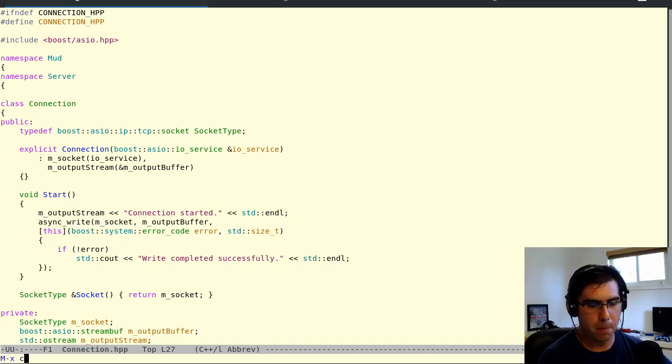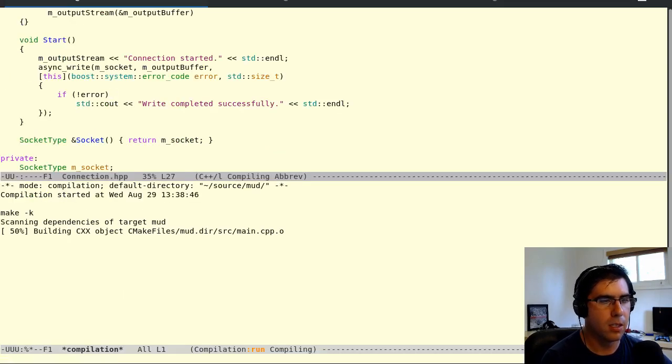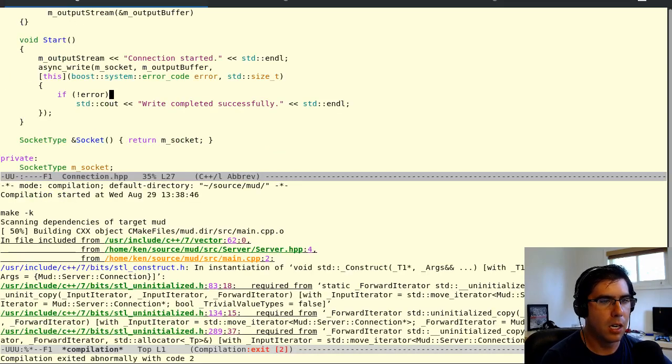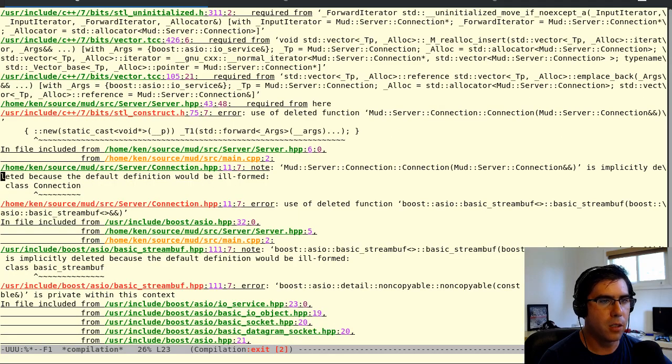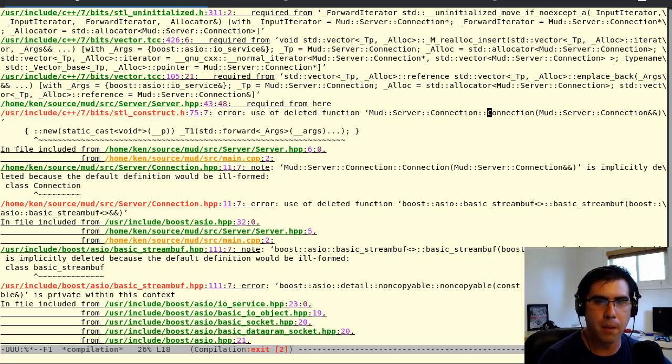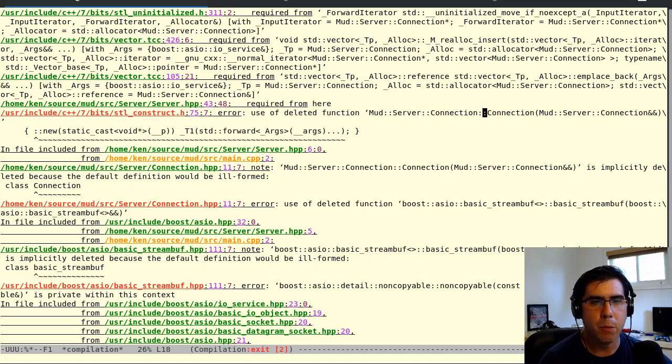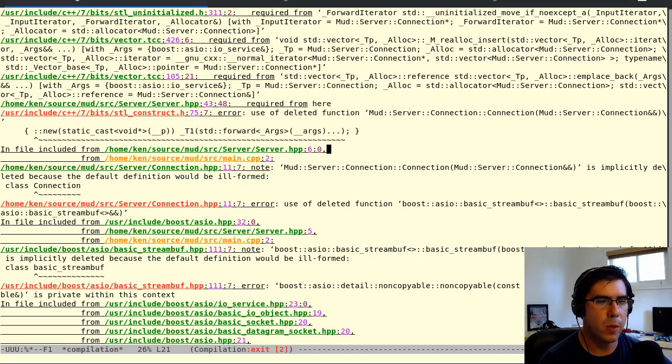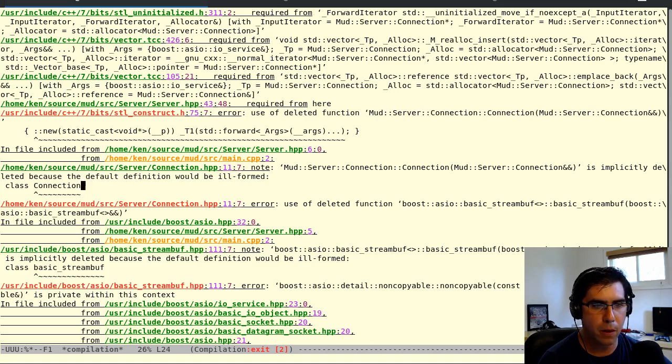All right, so this ought to compile now. No, except it doesn't. Why doesn't it? Use of deleted function. Connection. Connection. Okay, so this is the connections move constructor, the implicit move constructor that the compiler was creating for us that we talked about in part three. And we can no longer do that. Why can't we do that anymore? Because the default definition would be ill formed. Use of deleted function. Okay, so stream buff. Stream buff doesn't have a move constructor.